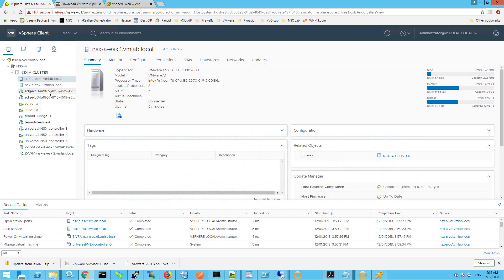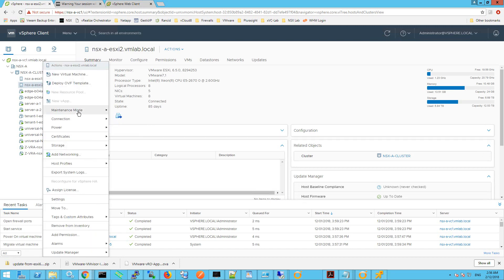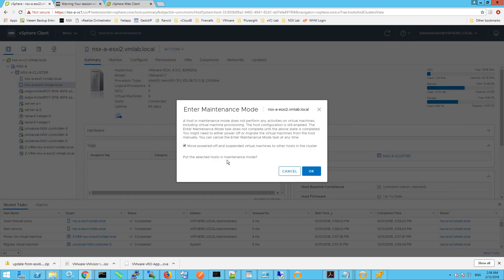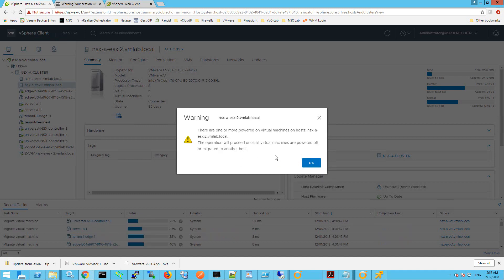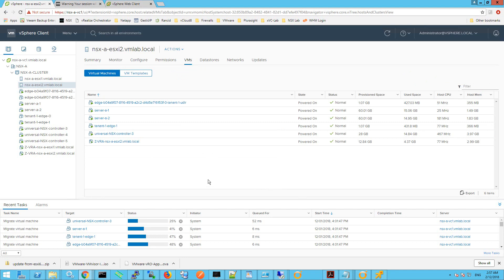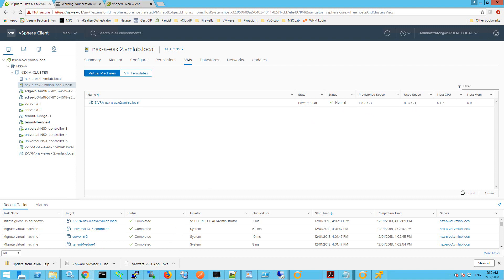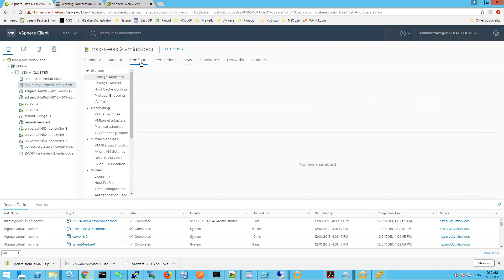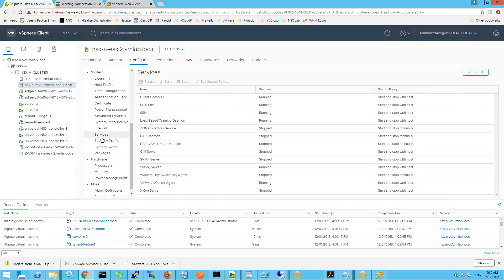For Part 2 we're going to upgrade ESXi 2 to 6.7 via the command line. I'm placing ESXi 2 into maintenance mode — all virtual machines will be vMotioned over to ESXi 1. Click OK and OK to the warning. Once the VMs have migrated and the host is in maintenance mode, the first thing we're going to check is whether we can SSH to it. Click on the Configure menu, scroll down and click Services, and make sure the SSH service is started.